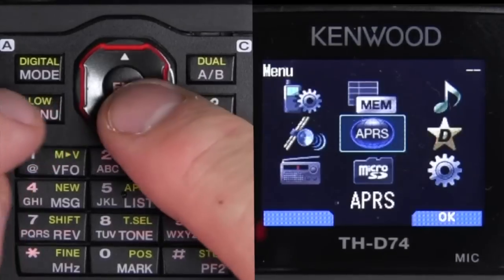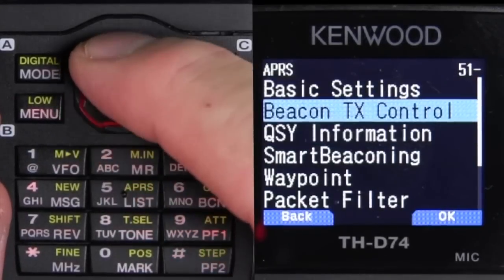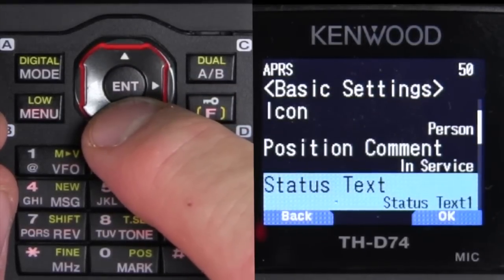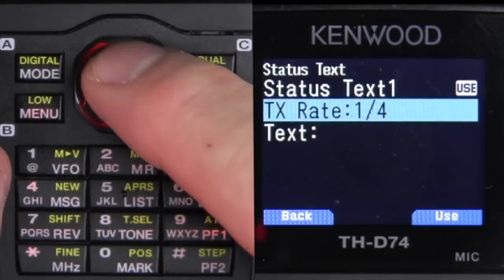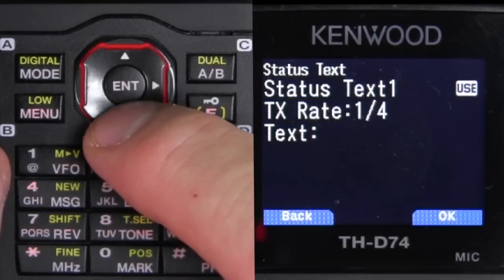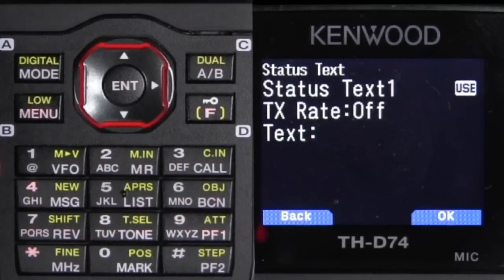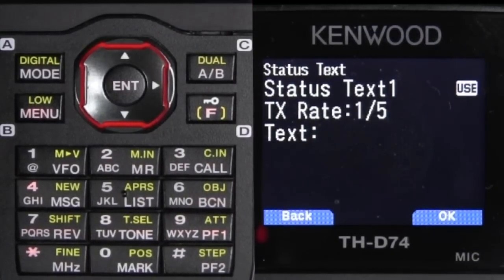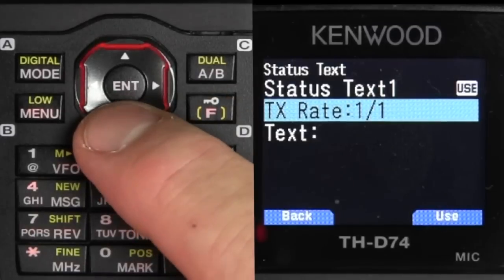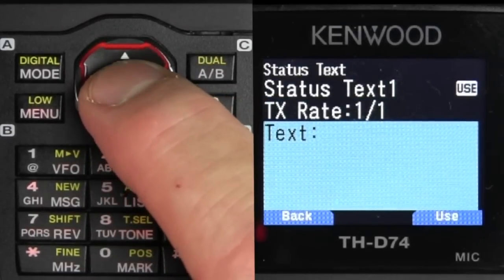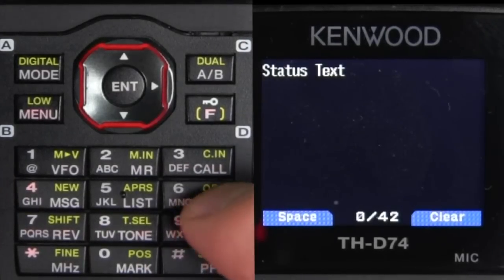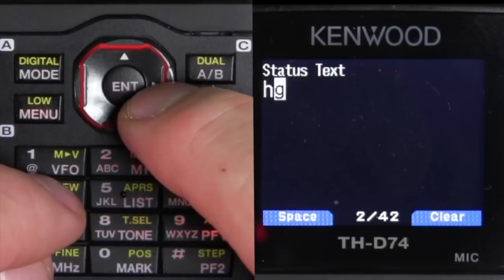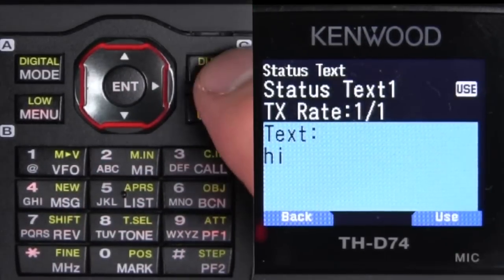Let me get back into basic settings, back to status text. I'm going to use number one and change the rate to one-to-one. The reason is if you have it like one-to-five, every five beacons the status text shows up first. So for right now we're just going to put that beaconing every time with a simple message: 'Hi.' Then you hit the use button and back out.